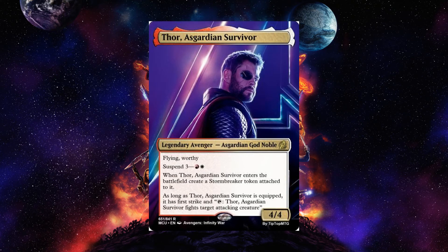Thor Guardian Survivor doesn't cost any mana — he's a legendary Avenger guardian god noble 4-4 with flying and suspend. That's because he shows up at the last minute, but when he does he's very powerful. When he enters the battlefield, create a Stormbreaker token attached to it. As long as Thor Guardian Survivor is equipped, he has first strike, and you can tap him to fight target attacking creature — he can decimate an attacking creature. The interesting part is he only has suspend.